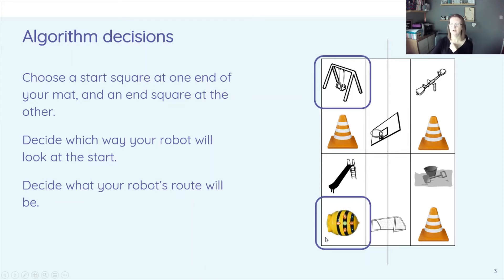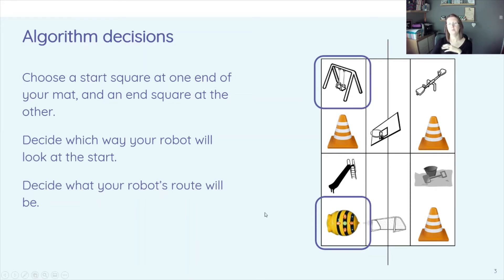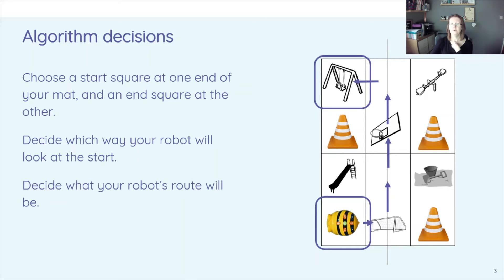So here we've got Bebot facing outwards and decide what your robot's route will be. So here we've got some arrows that are going through showing the route that he is going to take.